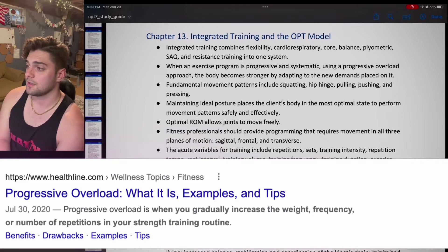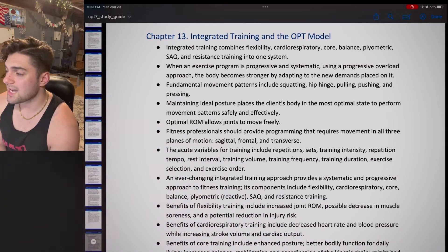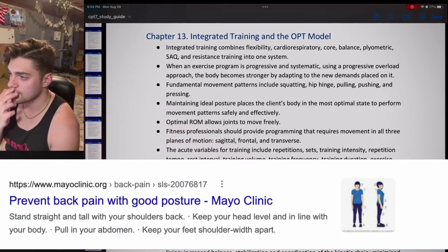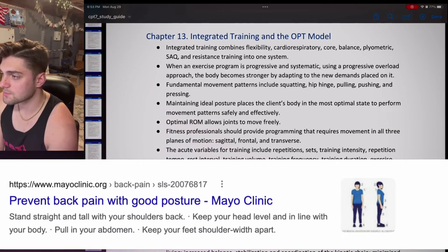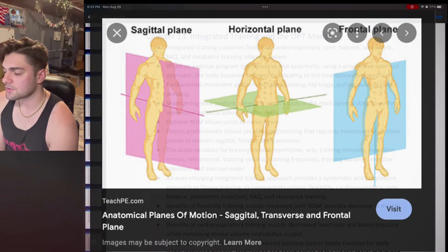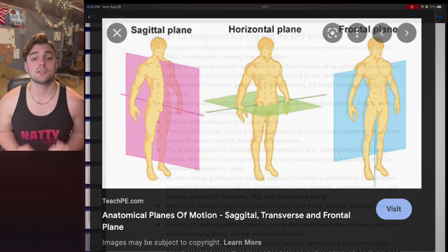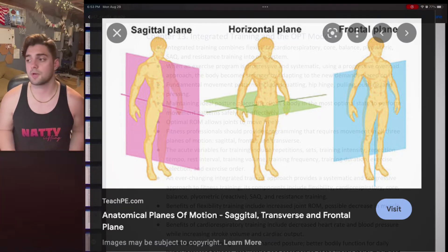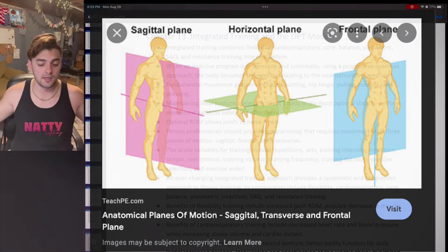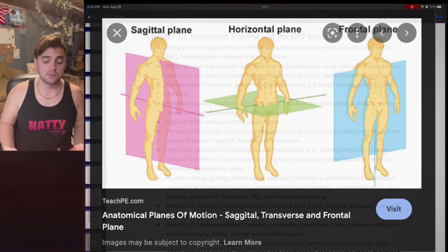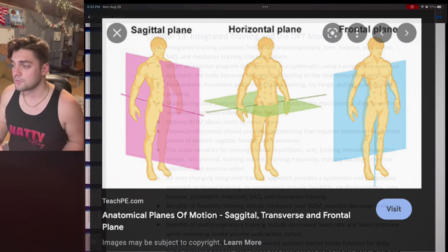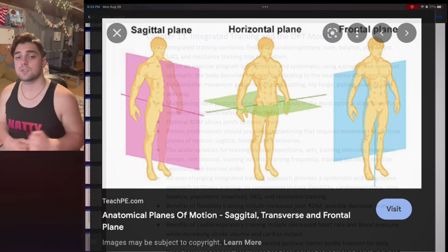Maintaining an ideal posture places the client's body in the most optimal state to perform movement patterns safely and effectively. Optimal range of motion allows joints to move freely. Fitness professionals should provide programming that requires movements in all planes of motion: sagittal, frontal, and transverse. Sagittal movements would be things you can do while in a slim doorway. Frontal movements are abduction and adduction, moving away from or toward the midline. Transverse is mostly twisting and rotating.